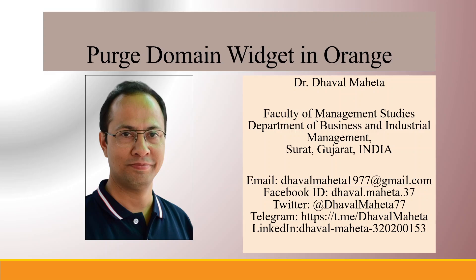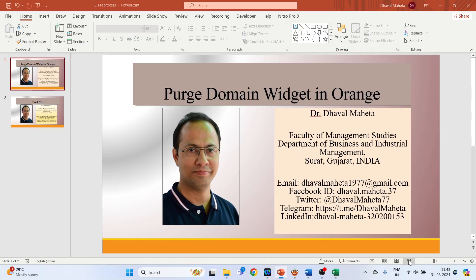Hello to all my viewers, this is Dr. Dhaval Maheta. Today you will understand the Purge Domain widget in Orange. So for this, we will go on the canvas of Orange.